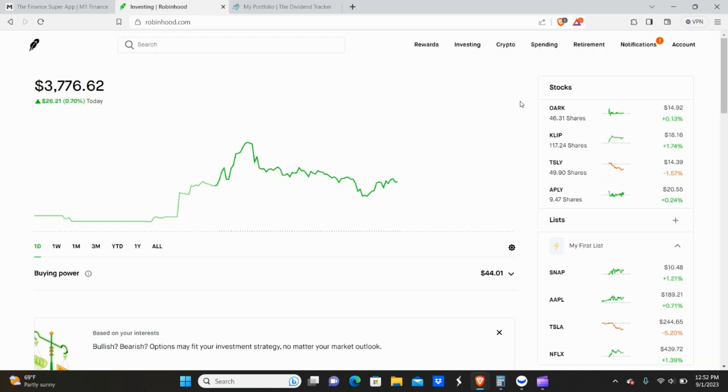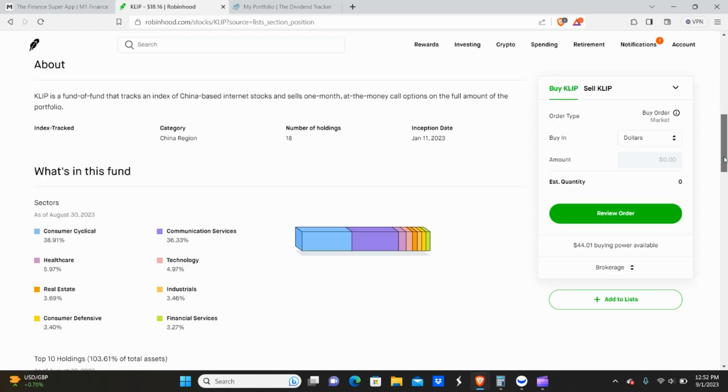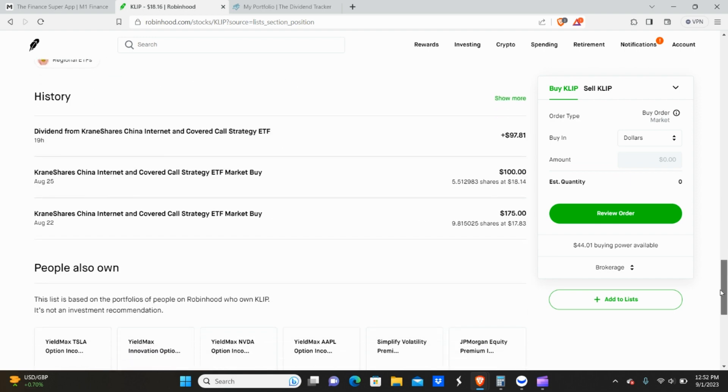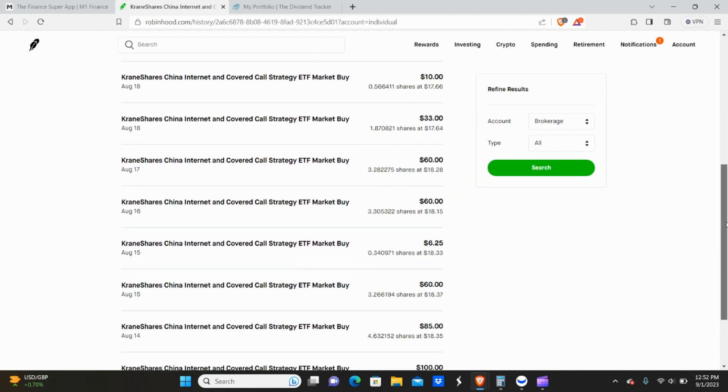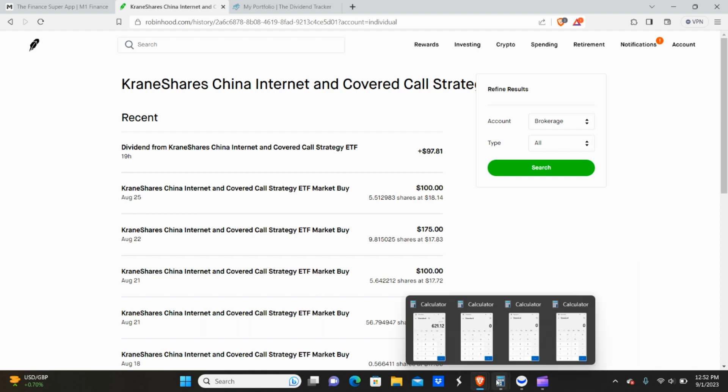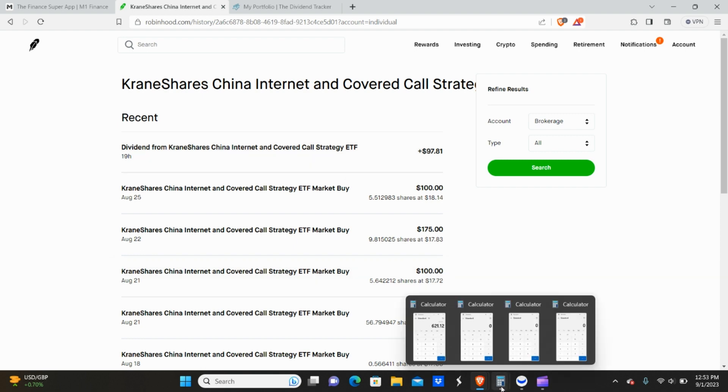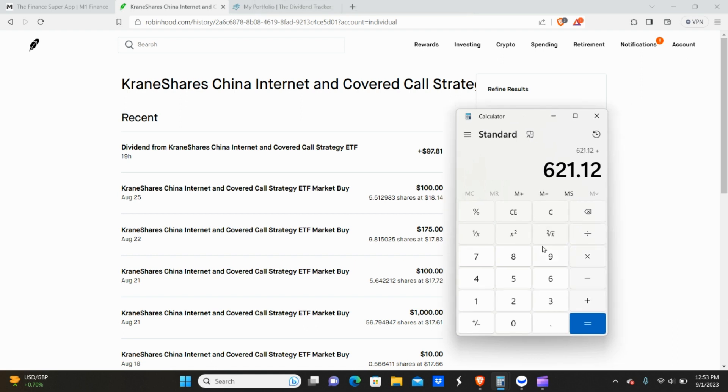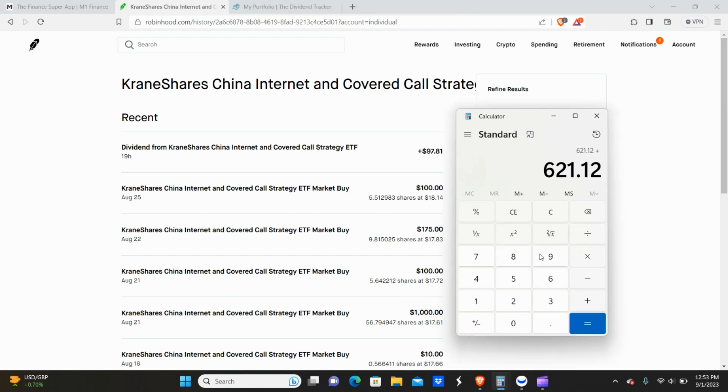Now let's go ahead and go over to Robinhood. I actually did not get paid from Apple or Tesla on this platform. And the reason being is because I picked up these shares after the X date. However, I did get paid from CLIP. As you guys can see here under the history, I'll click show more shows all of my different purchases. And here's the dividend. So I did actually get paid on the actual payment date, which was yesterday. So that was nice. I didn't have to wait five days this time. As you guys know, for my last video, I had to wait five days to get paid from CLIP on Webull. So that was obviously not good. Let's see. 90, 97, 81 from CLIP on here.